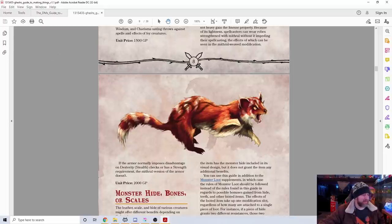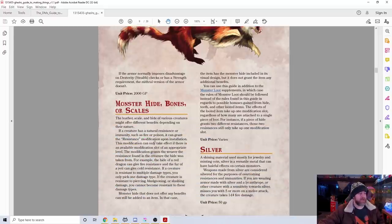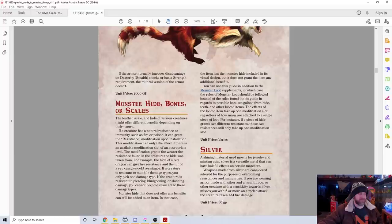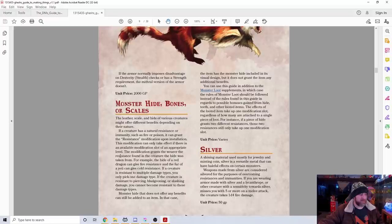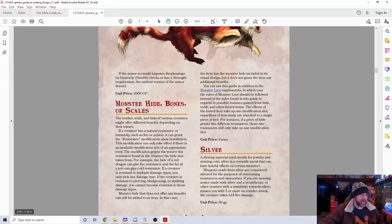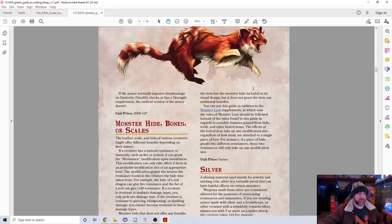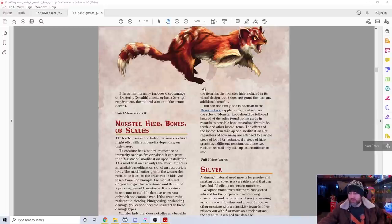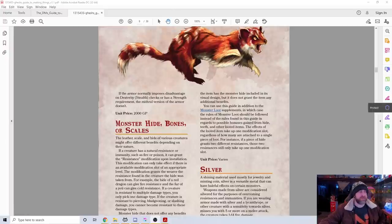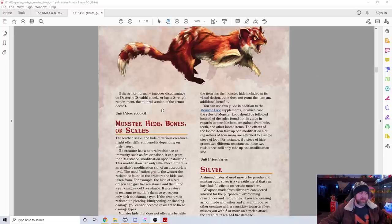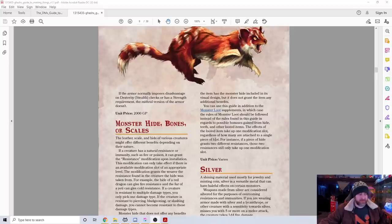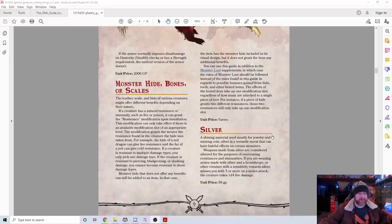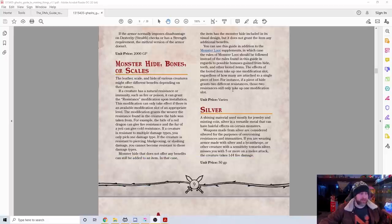They also have monster hide, bones, and scales for applying different things. For example, the hide of a red dragon could give fire resistance, and the fur of a yeti could give cold resistance. If a creature is resistant to bludgeoning, piercing, or slashing, you cannot become resistant to those damage types. Monster hide that doesn't offer benefits can still be added to an item for visual design. Cleverly, it says you can use the guide in the monster loot supplements, also put out by the same folks, to find more rules about getting monster bits.